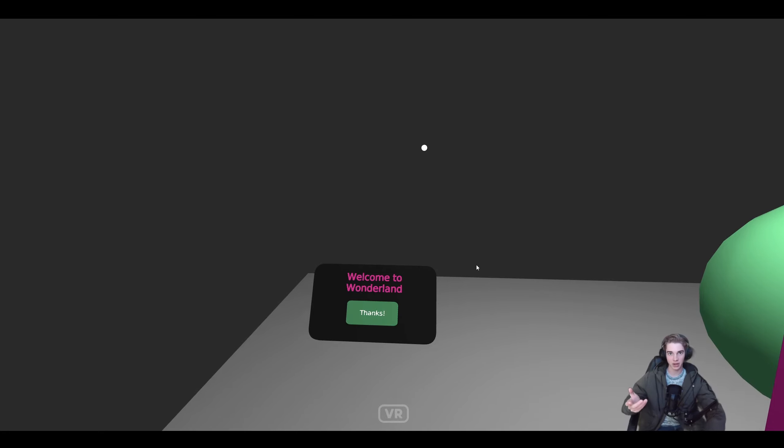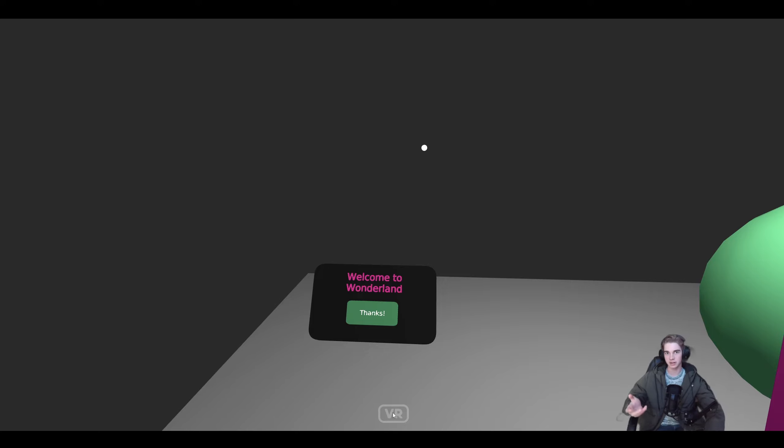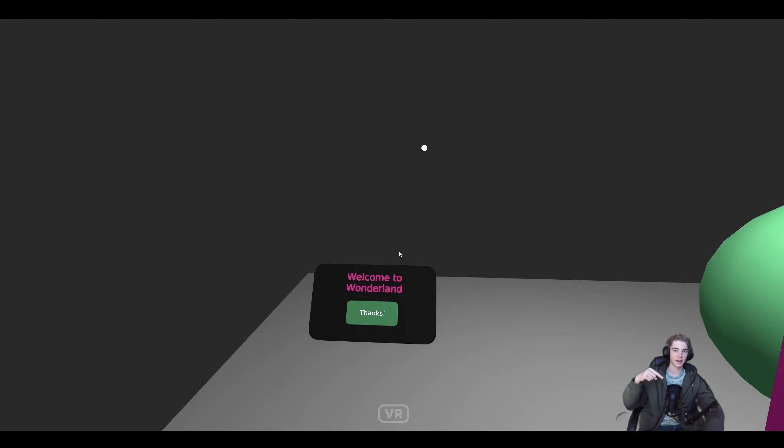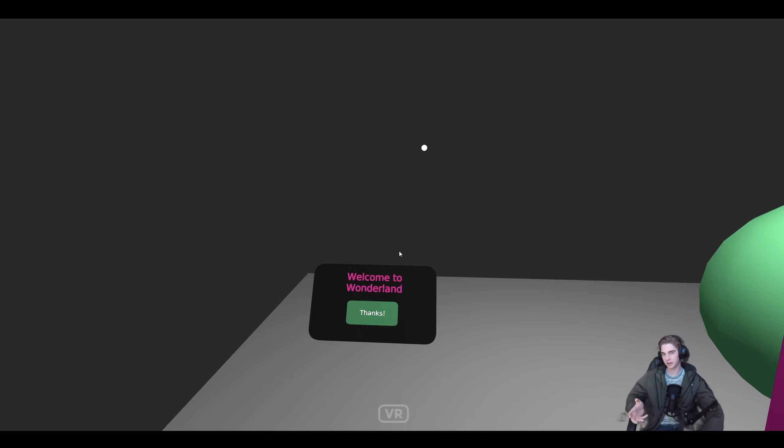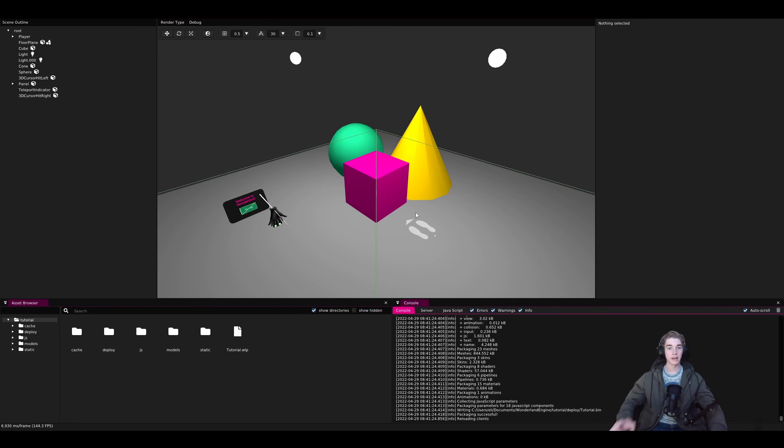Now if you have a PC VR headset set up and running, you would be able to click this button to enter VR and test it there. If however you have a Quest, we will link a tutorial in the description that will explain how to set up a Quest for better debugging with Wonderland Engine, and that makes it a little bit easier.